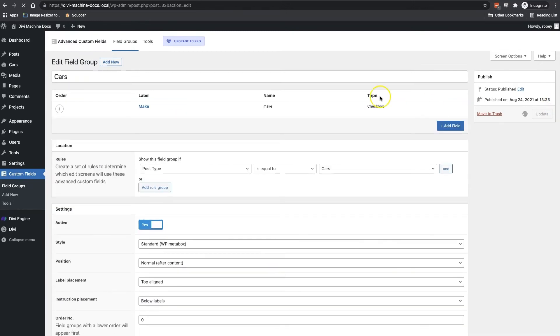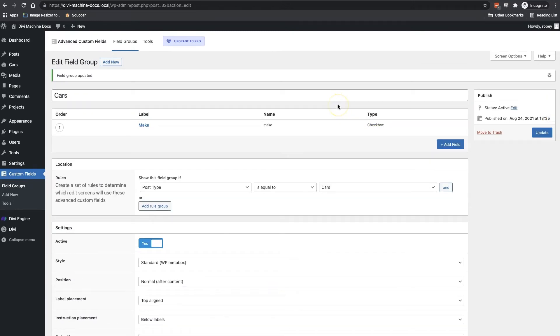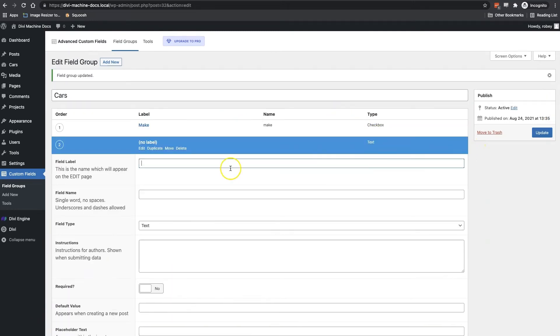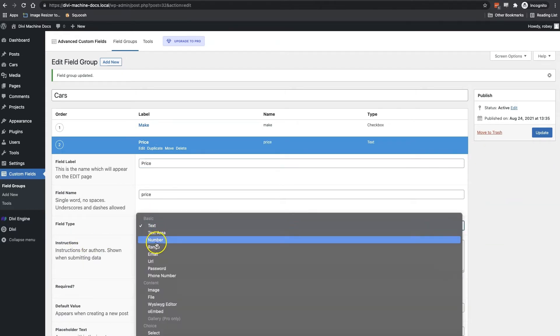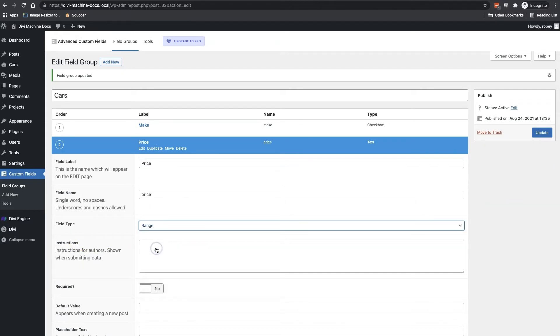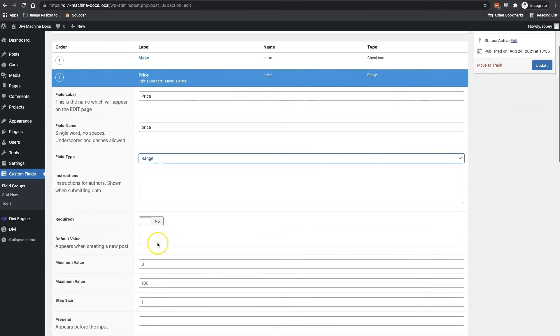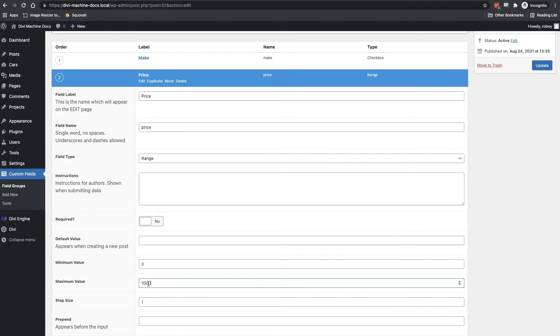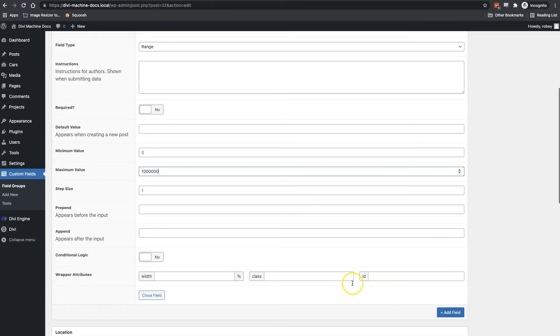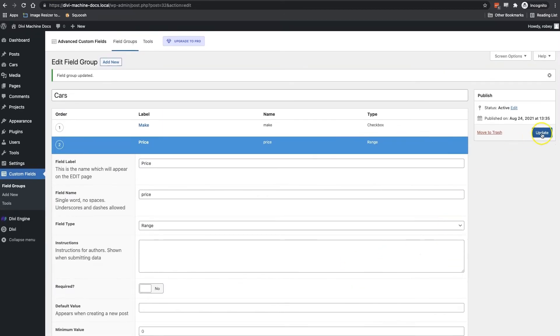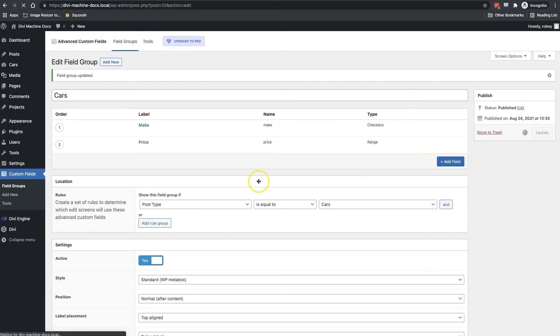Okay, so the second field we need to add is going to be the price, because we cannot sell cars without prices associated. I'm going to go ahead and select the field type as range. I'm then going to set the minimum range to zero and the maximum range to 1 million. I'm going to click update and that will save this field in there.